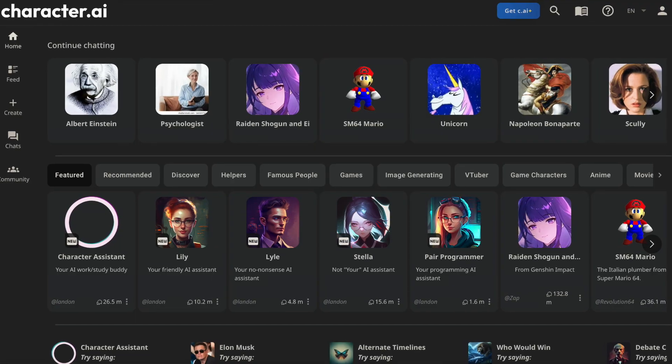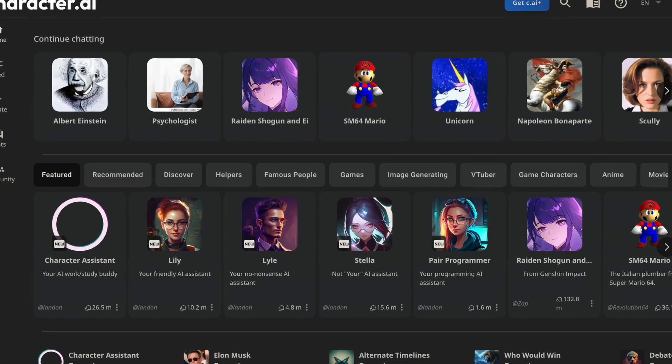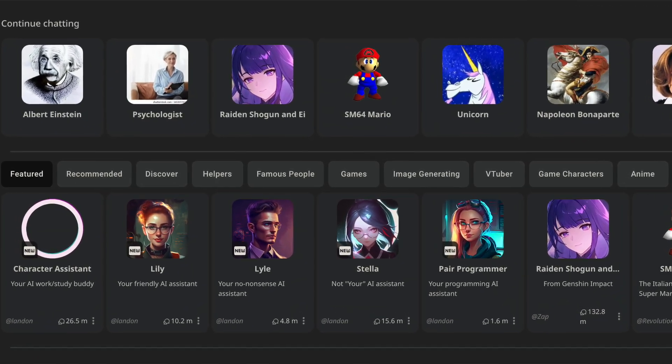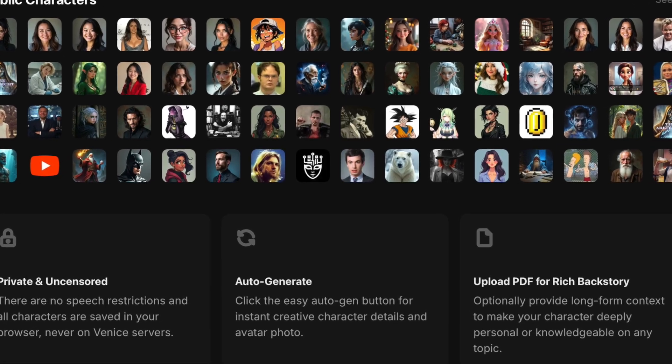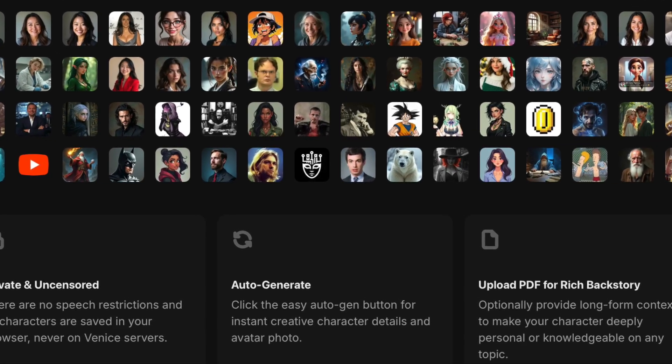What's good party animals? Welcome back to Run the Prompts on YouTube. Character.ai is cool, but it's not cool enough. You want to know what's really cool? An uncensored and private alternative to Character.ai, which is Venice.ai's newest feature called Characters.